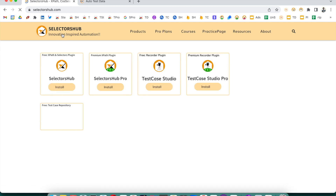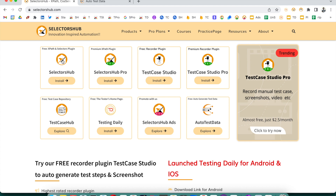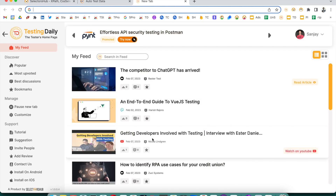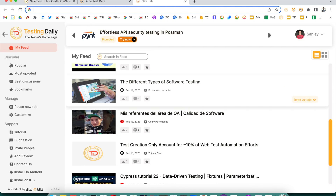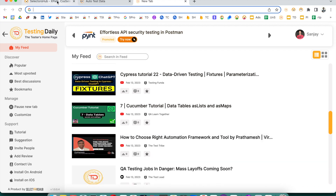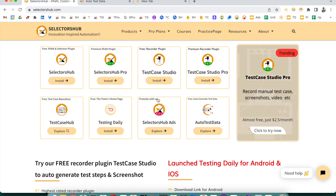I hope you're liking our products under SelectorSub. Feel free to write blogs, share with others, and help the community learn about these free awesome products. Lots of products are available now — SelectorSub XPath, SelectorSub Plugin, Test Case Studio, Recorder Plugin, Test Case Repository, and Testing Daily, an amazing extension and mobile app to get all testing-related updates. Please explore all these products and let the community know about them. Thank you so much!